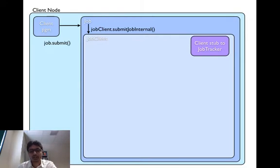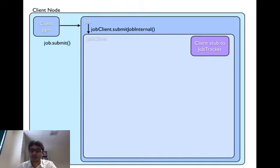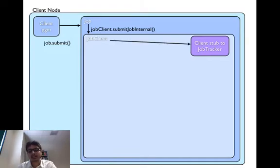To get a new job ID, job client makes a remote procedure call on job tracker through a client stub. This stub is called as job submission client in Hadoop code.